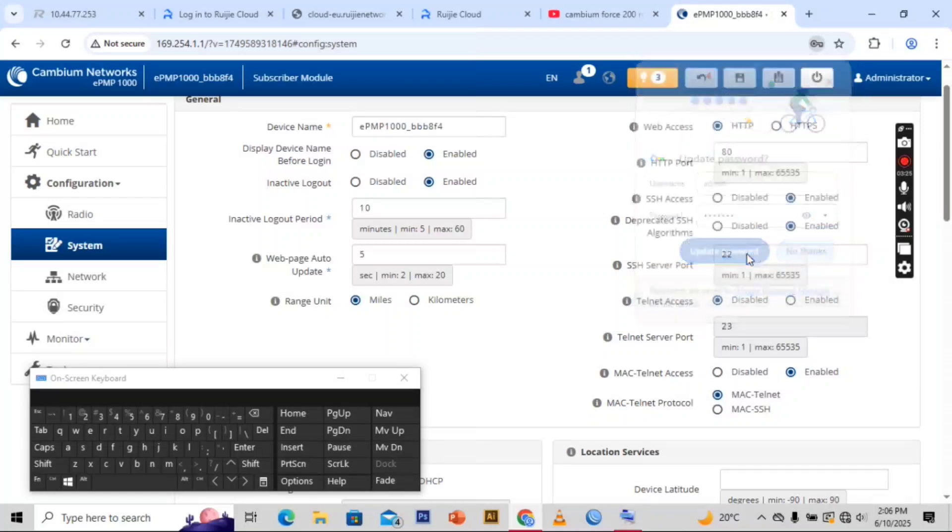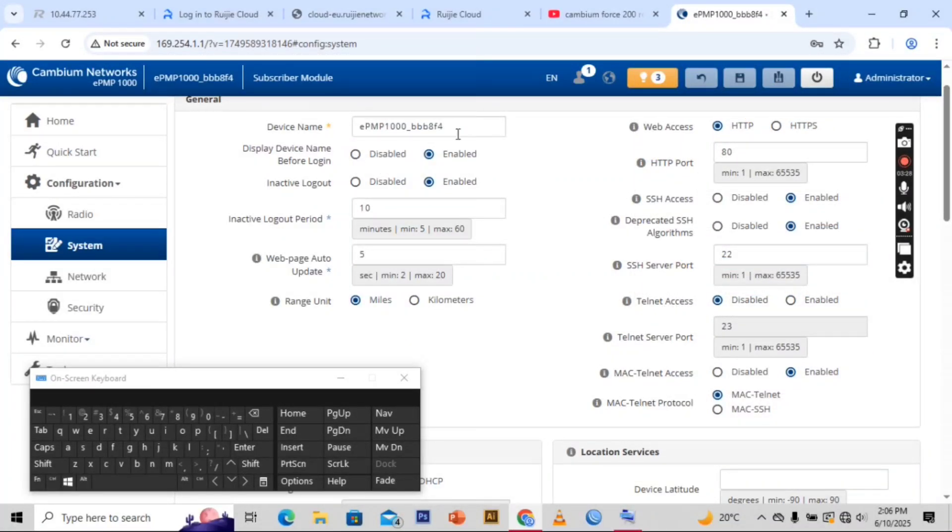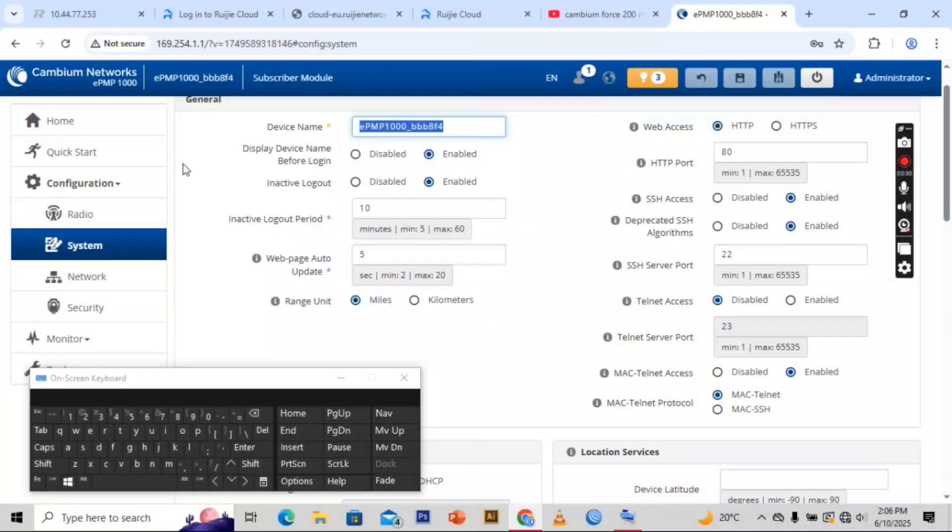You can save the password. Here we change the device name.